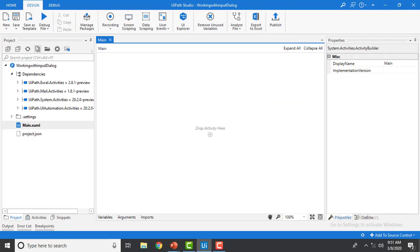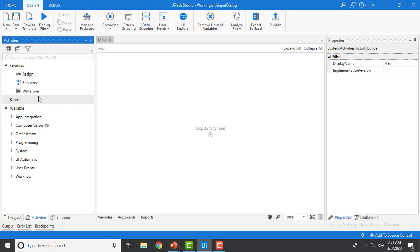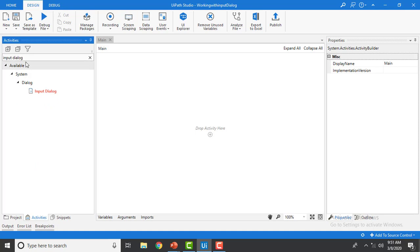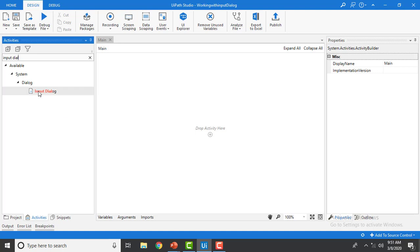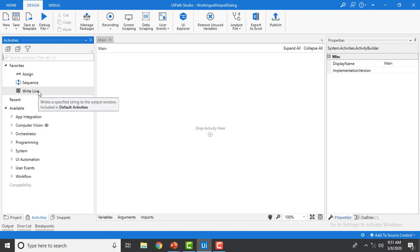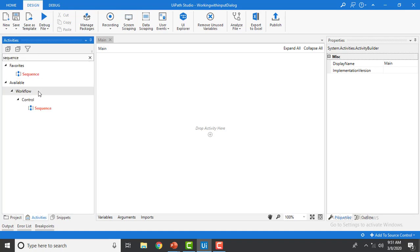Let me switch to UiPath Studio. I have created a process named 'Working with Input Dialog' and we are now in the main.xml file. We're going to go to Activities and type 'input dialog'. Before that, we need to add a Sequence as the container first, so let me drag and drop the Sequence onto my panel.